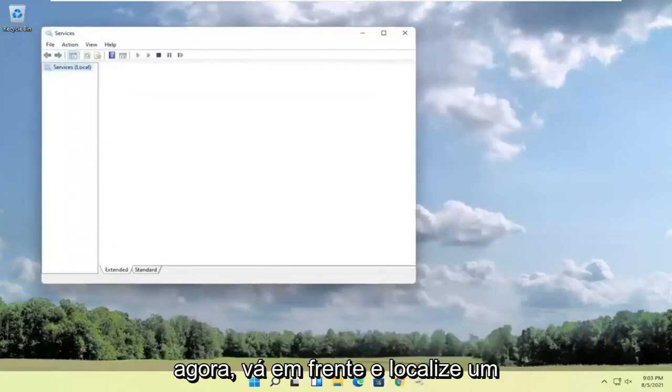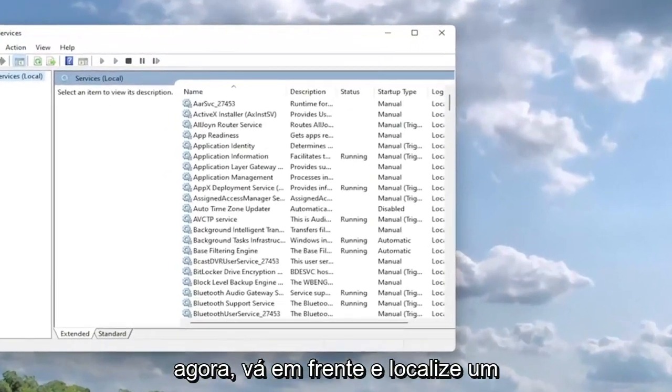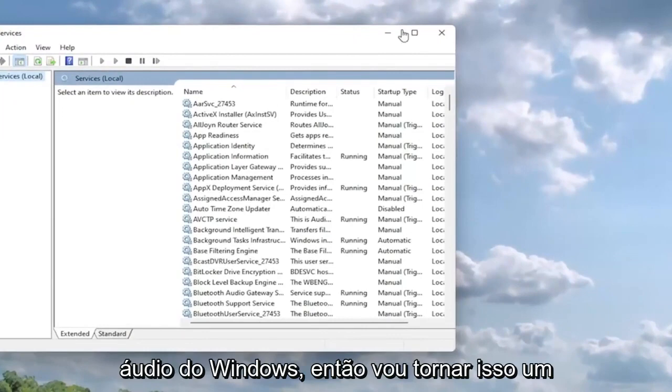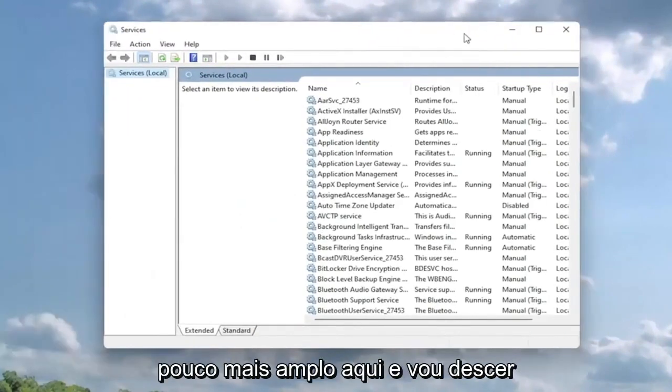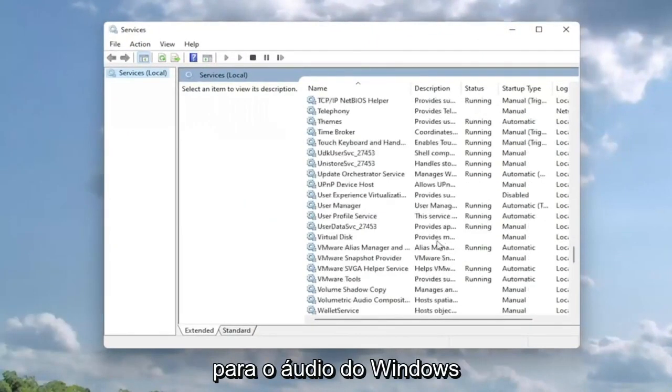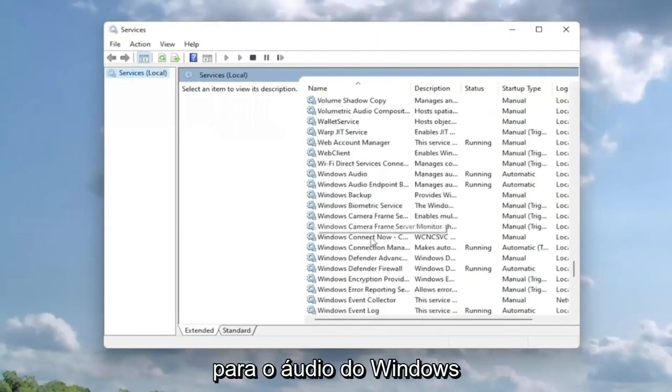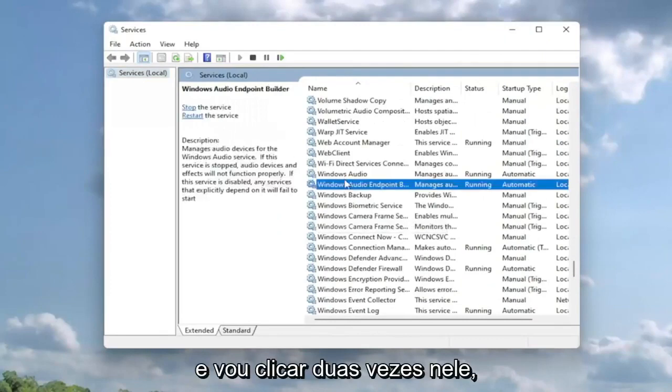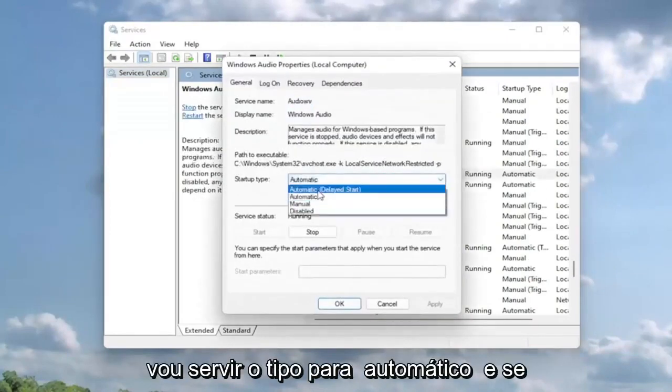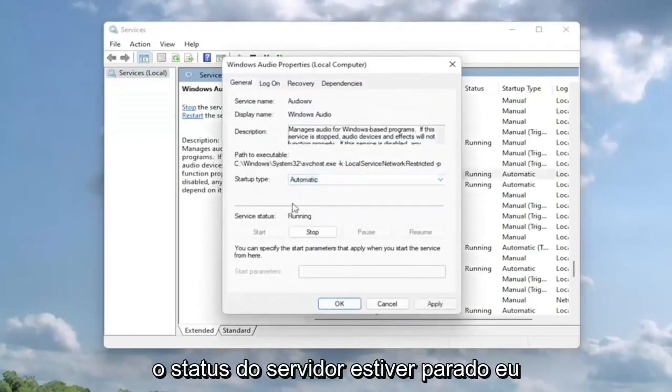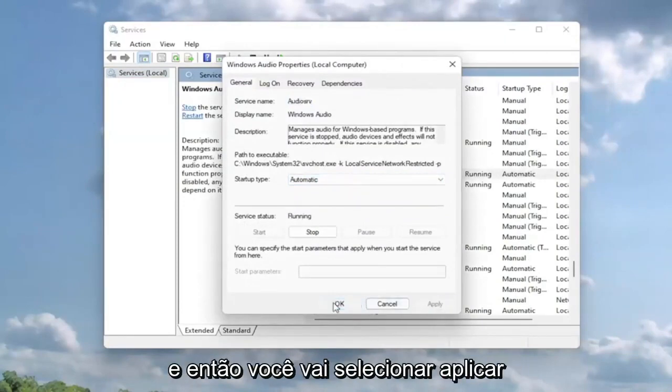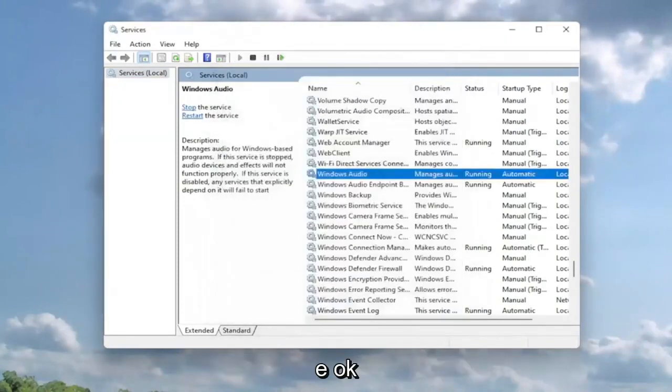Now you want to locate a service that goes by the name Windows Audio. I'm going to make this a little bit wider here and go down to Windows Audio and double click on it. Set service type to automatic and if the service status is stopped, go ahead and start the service. Then select apply and okay.